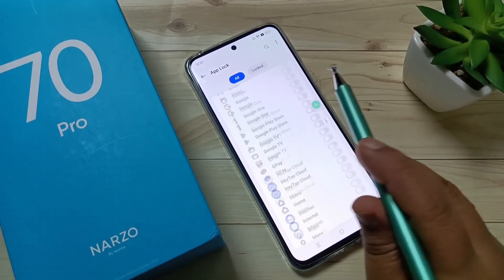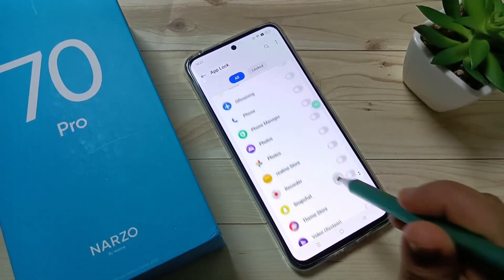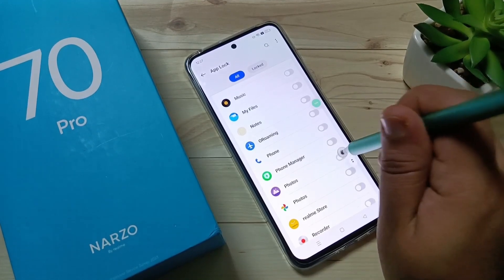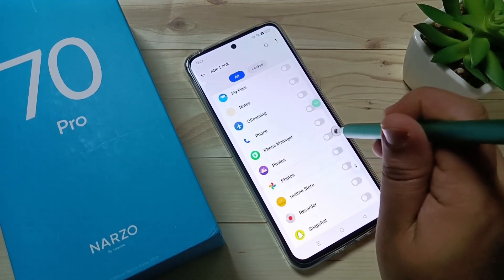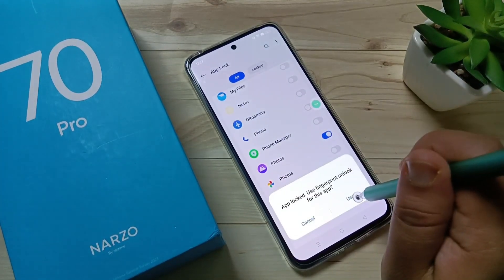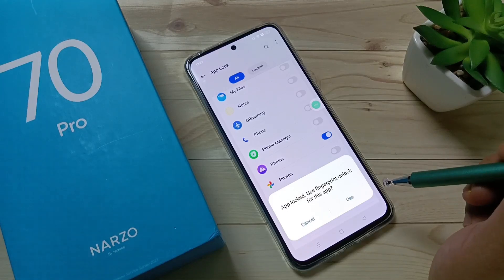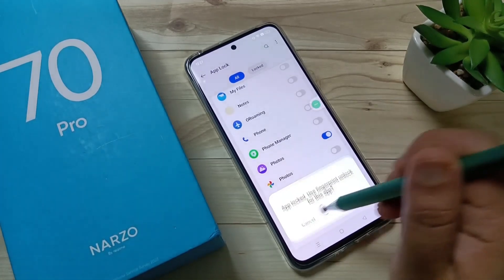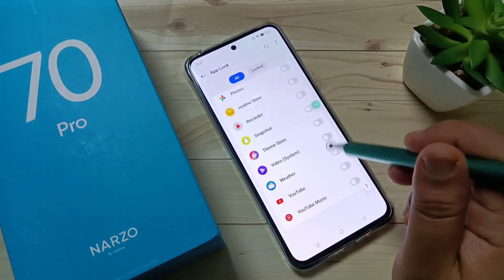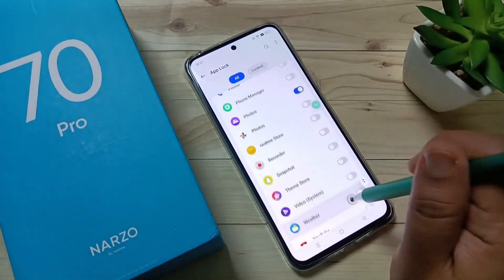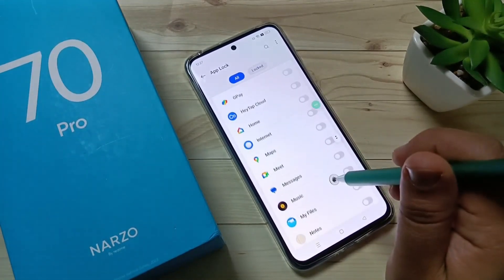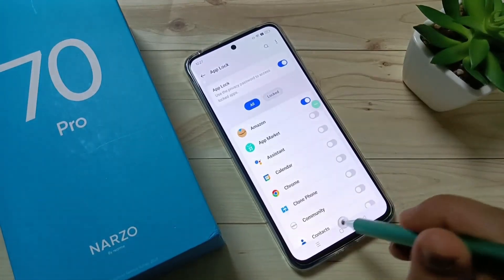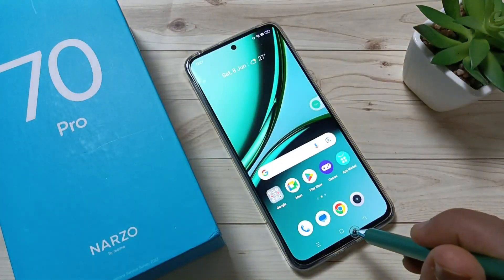From here you have to select the application that you want to set a lock on. I am going to set the lock for Photos. If you want to set a fingerprint lock also for this app you can set that, otherwise cancel it. Now I am going to set it for Amazon as well.